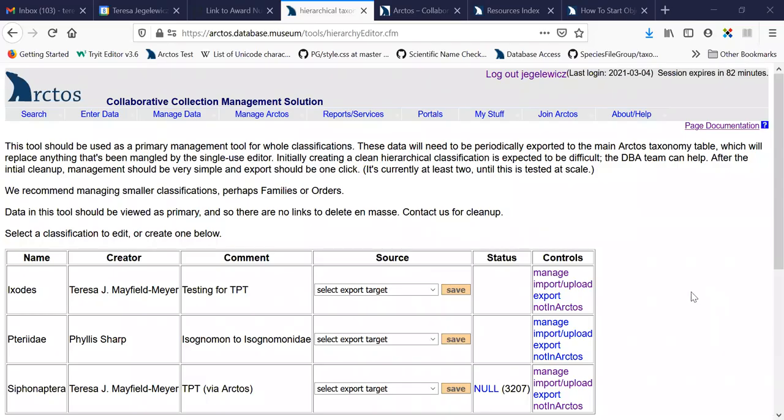This is a short review of using the hierarchical editor for taxonomy in Arctos. Arctos taxonomy is managed with each name separately, and there can be multiple sources for each name that can be used in identifications. So the system of taxonomy within Arctos is not hierarchical.